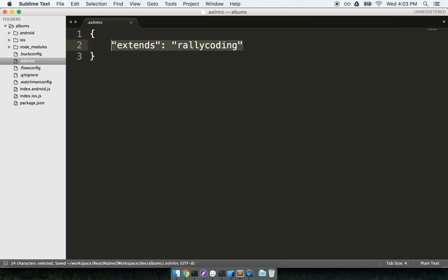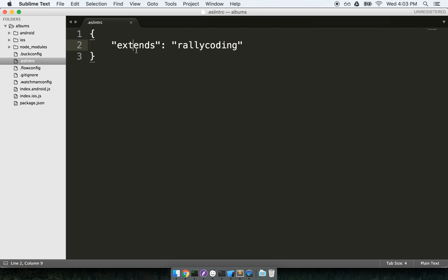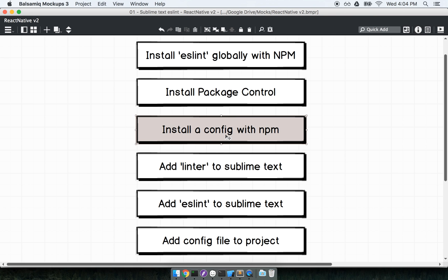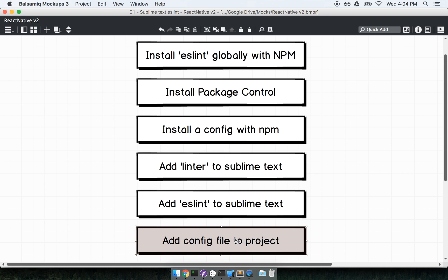So again, this tells ESLint, hey, we just installed a set of configuration for you. Please use the configuration called rally coding. Do take note that you must use double quotes around each word here. So double quotes around extends and double quotes around rally coding as well. All right, so just two more steps. We're almost there. We have now added in our config with npm. We have actually skipped to the bottom. We added in the config file to our project.